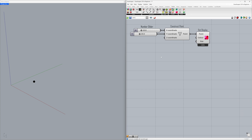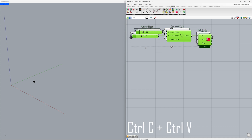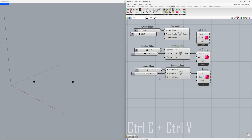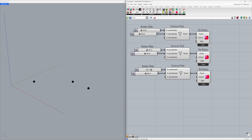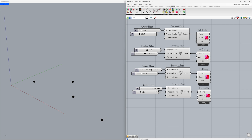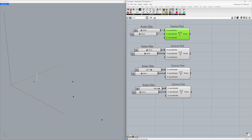Let's continue by creating new points. Hold down the right mouse button and drag to select all the components, then Control-C, Control-V, and drag the group of components down. Move the sliders to change the point's coordinates. Repeat this process to create additional points. Select the components, Control-C, Control-V, and delete the dot displays as we no longer need them. This gives us our first, second, third, and fourth points.